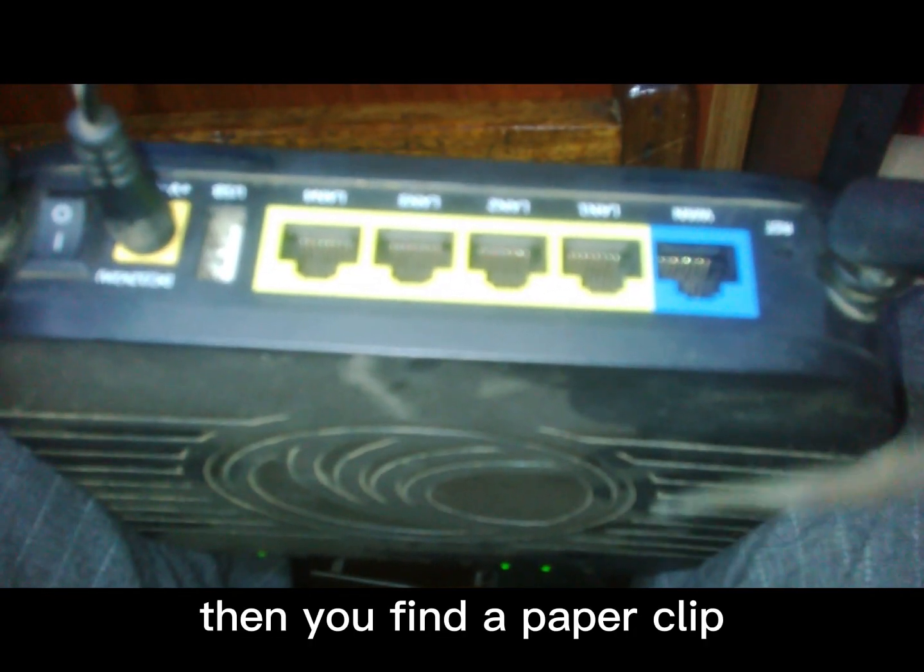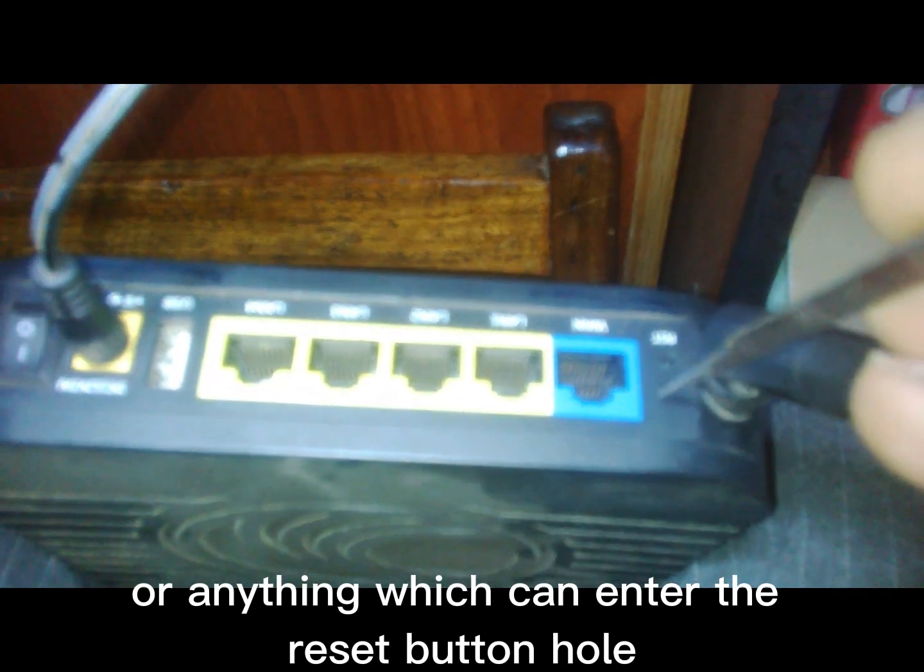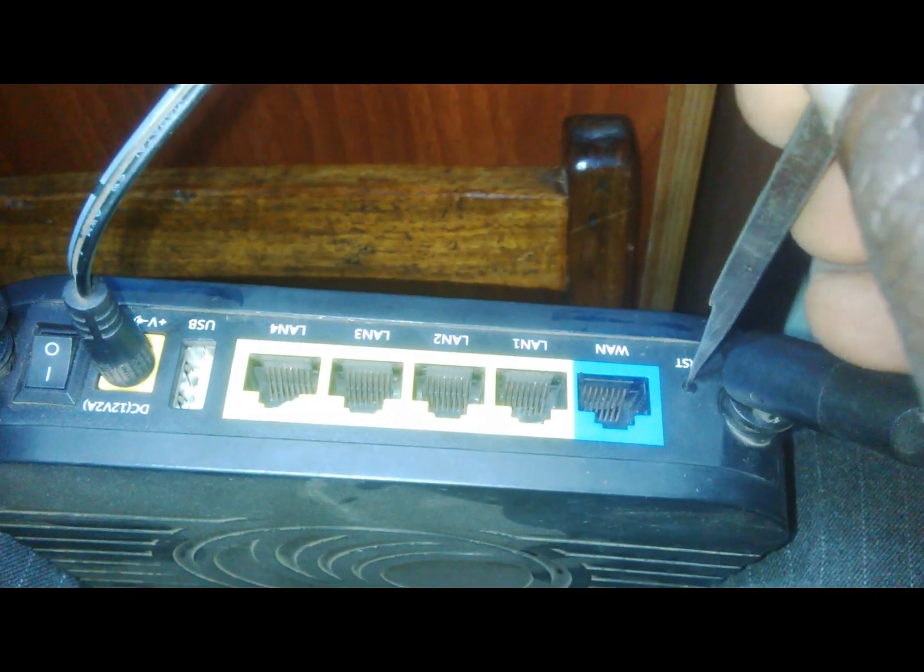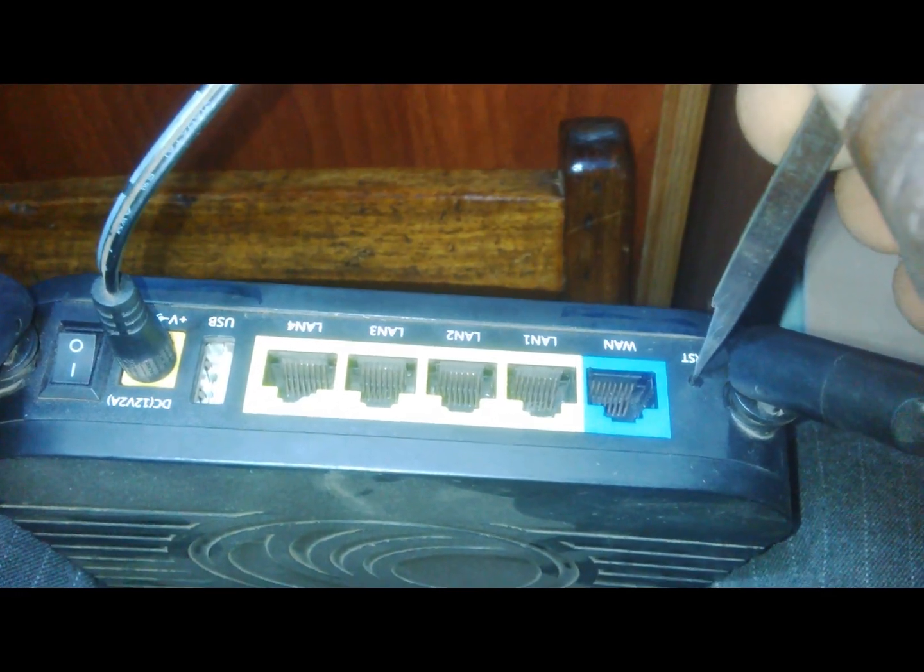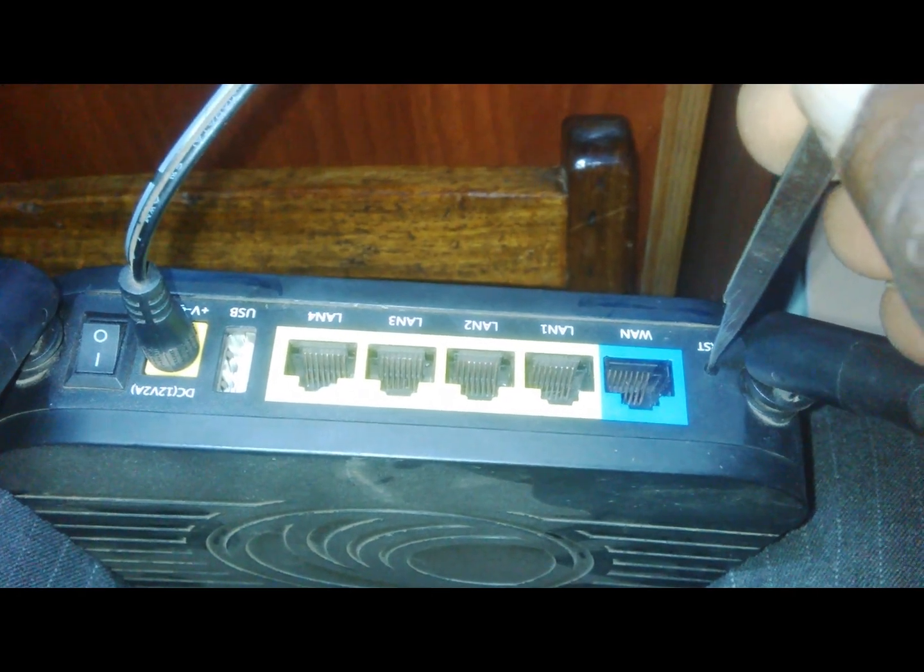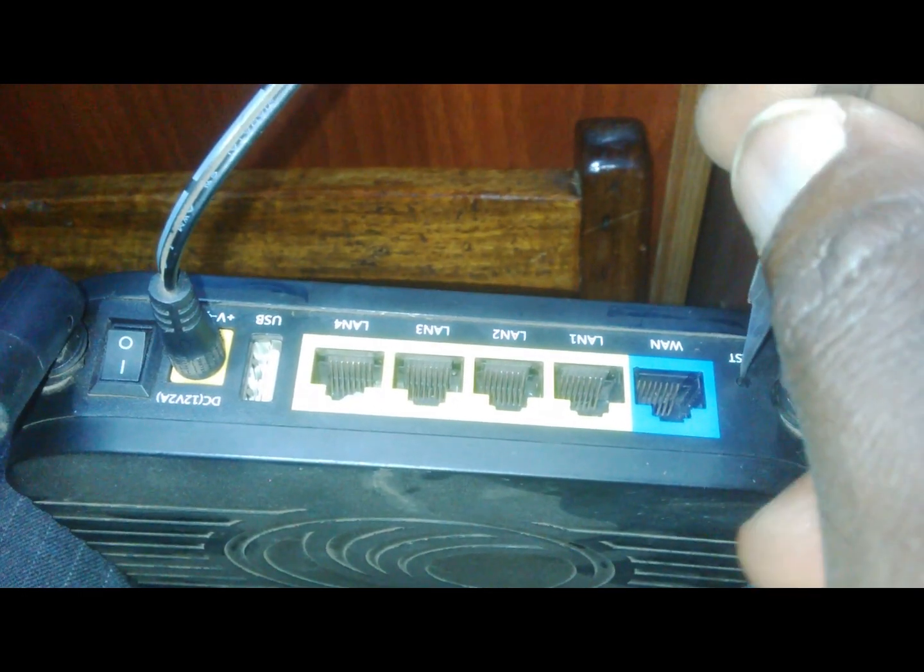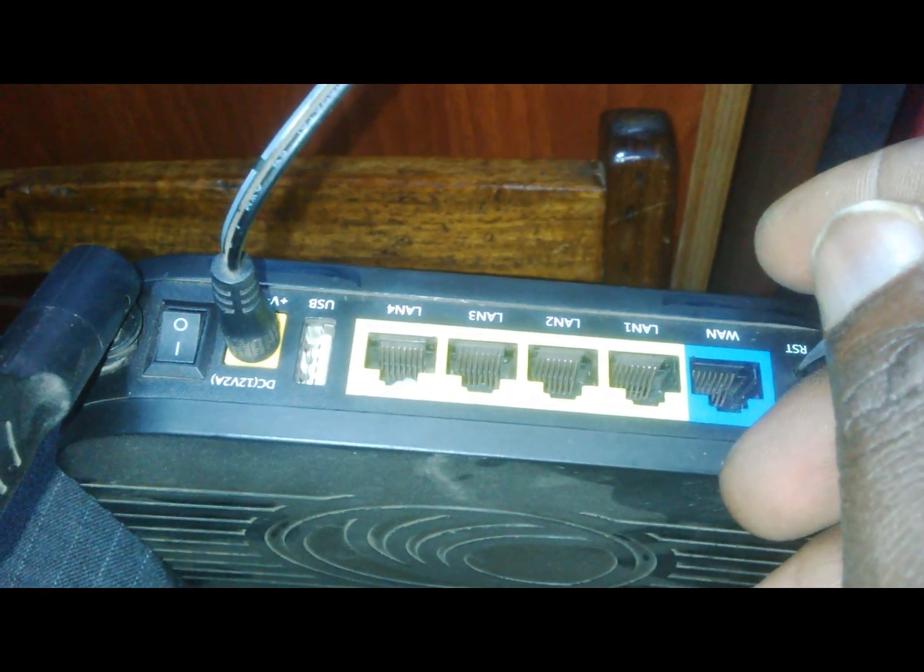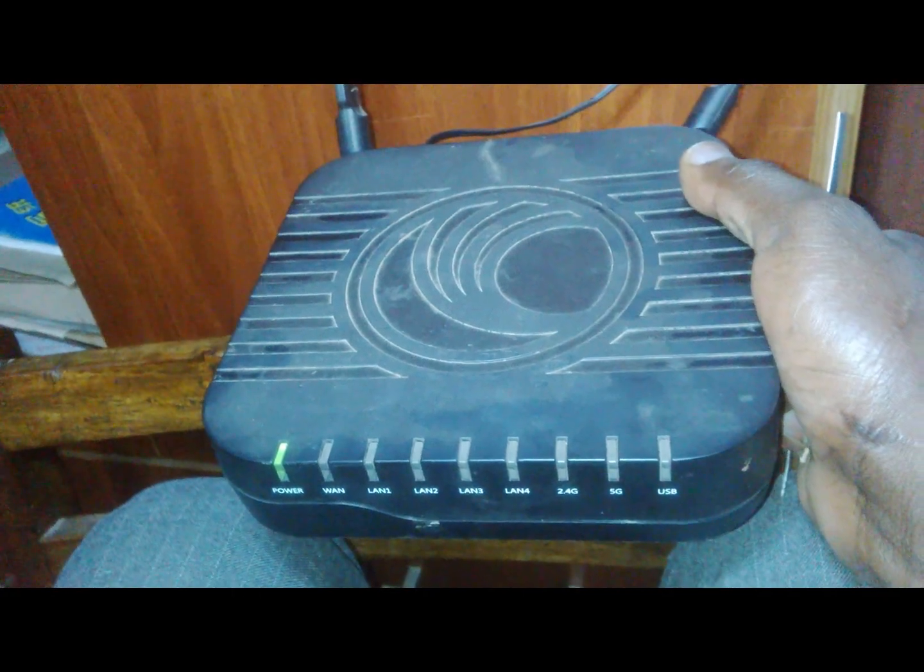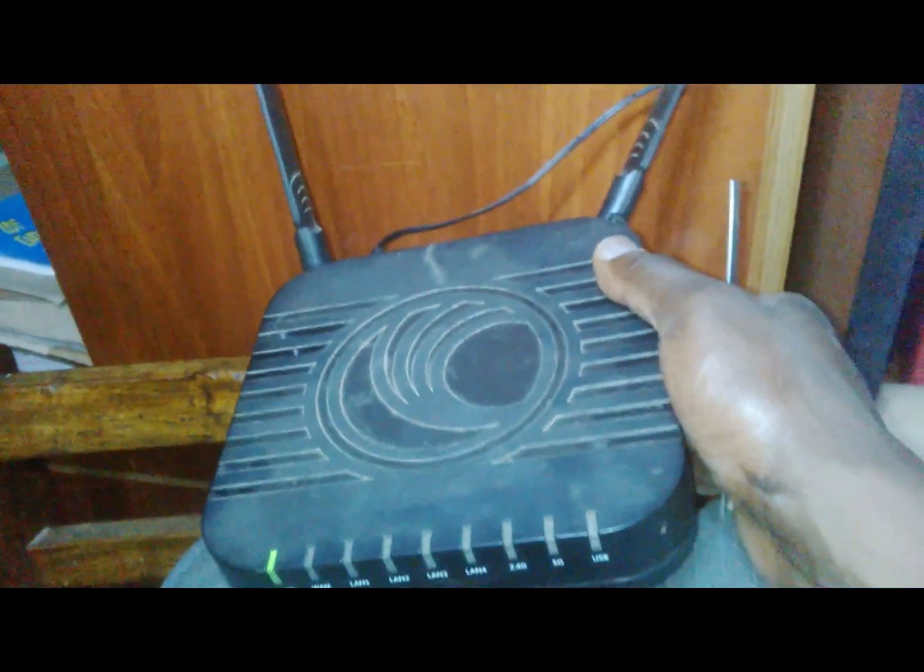Then find a paper clip or anything which can enter the reset button hole. Wait for it to do the resetting.